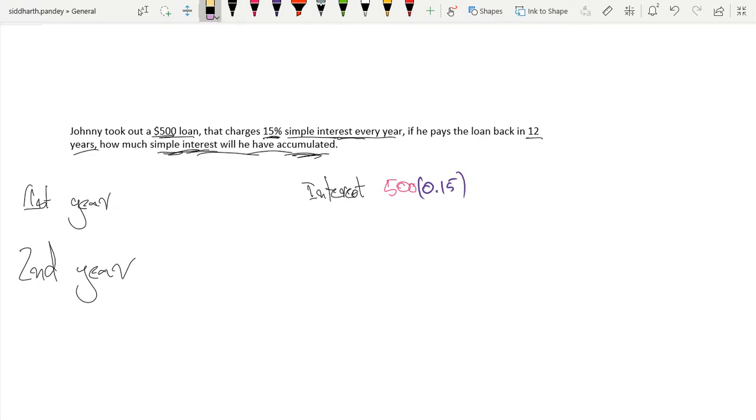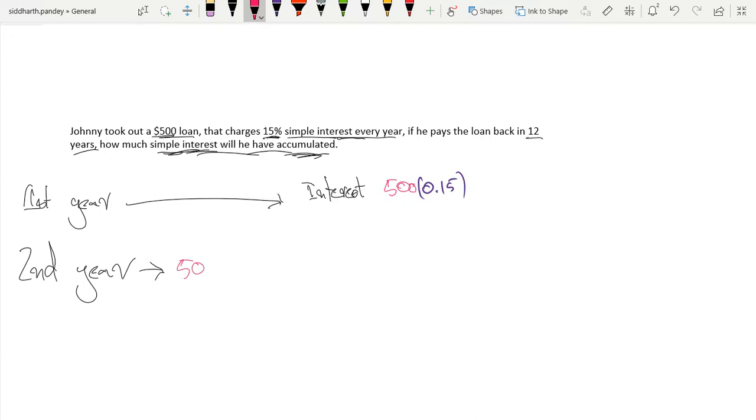The interest on the second year is going to be, we're going to have this on the first year, the same thing,